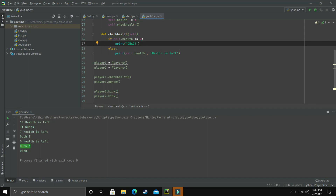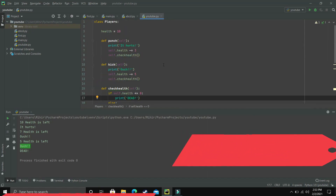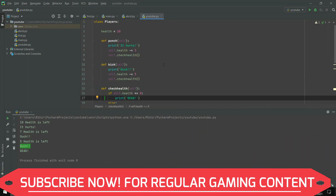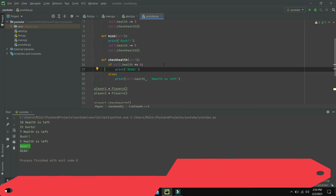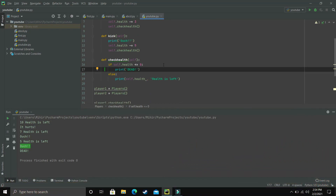This is how the program works. I hope you liked this example where we built a simple working game where we attack players using punches and kicks and check the player's health after every attack. If you liked this video, please leave a like, write any doubts in the comment section, and I'll see you in the next one. Bye.